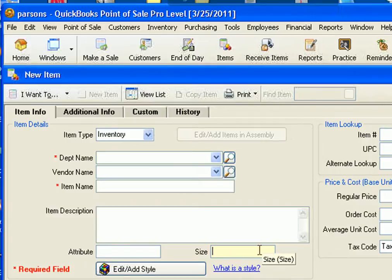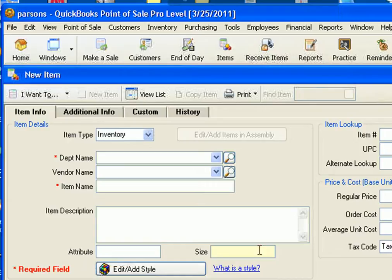In the size field, you want to enter the size of the product. So if it weighs 5 pounds or if it's a 16 ounce bottle of something, you would enter 16 ounce here.